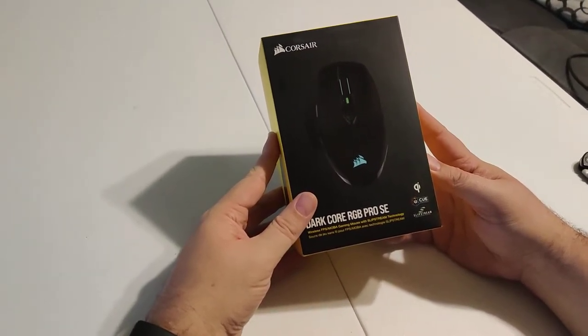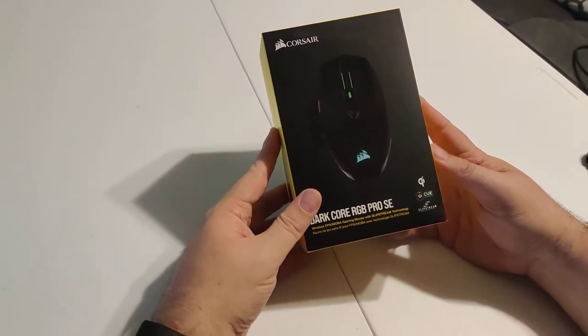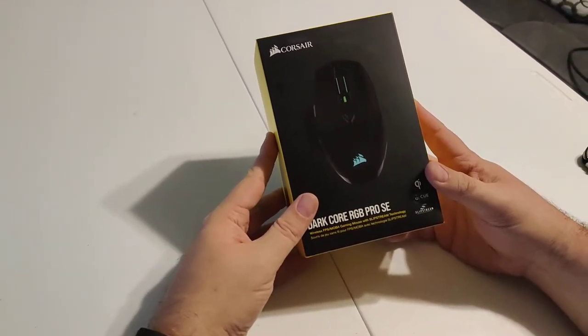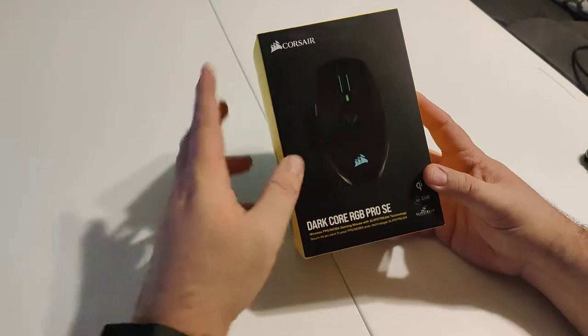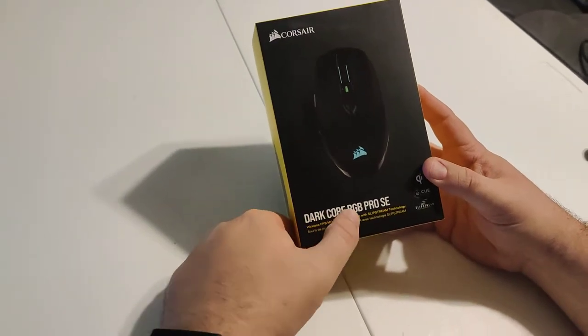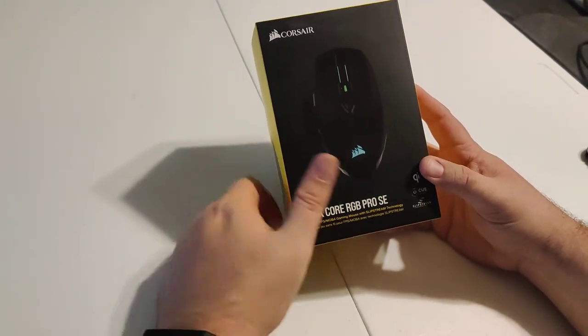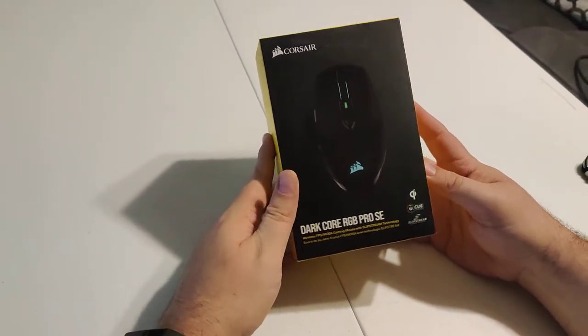Hi everyone, Mike here with the Gamer Show, and today we're doing an unboxing of the Corsair DarkCore RGB Pro SE.